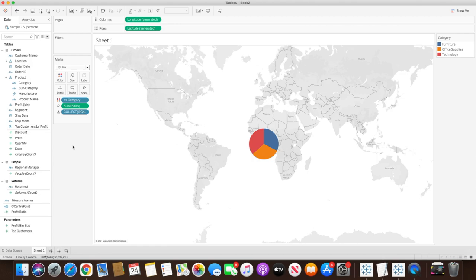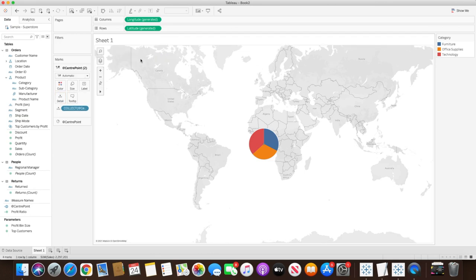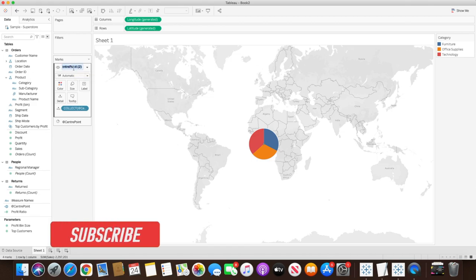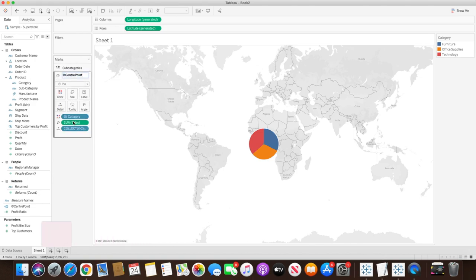Once it's reached a favorable size, we will create another layer by simply bringing the center point, selecting it, dragging it, and adding a mark layer — just bring it on top of that layer and release it, and you will see another mark layer is created. This one I will create for subcategories, and the previous one I will rename to categories.